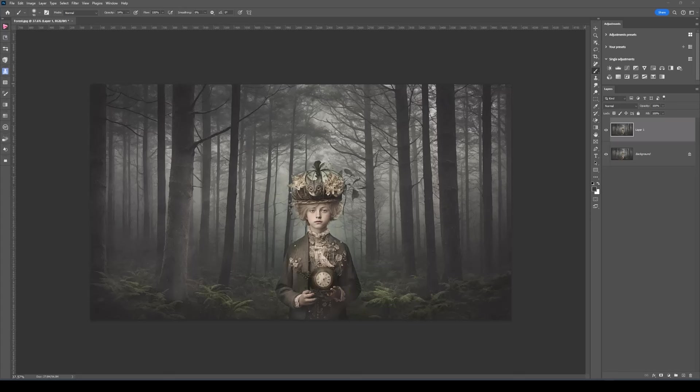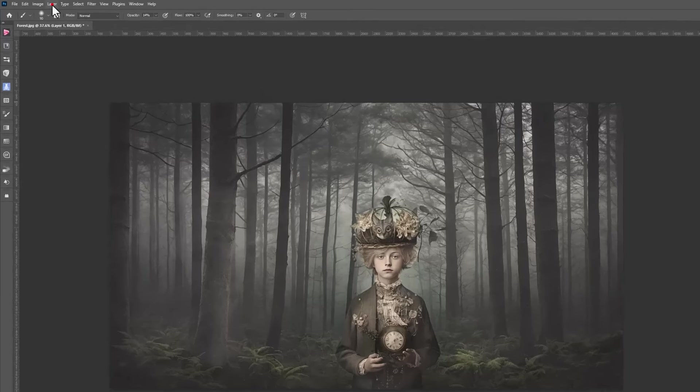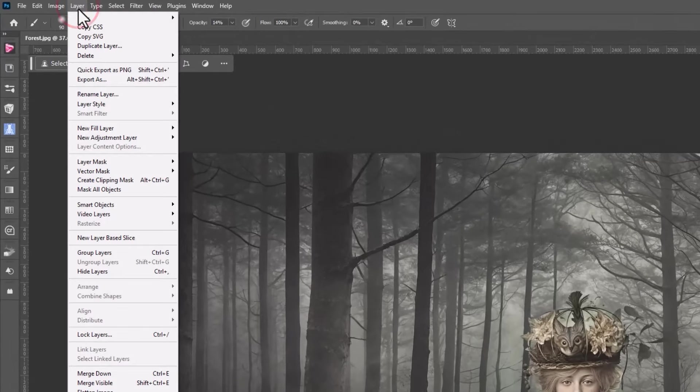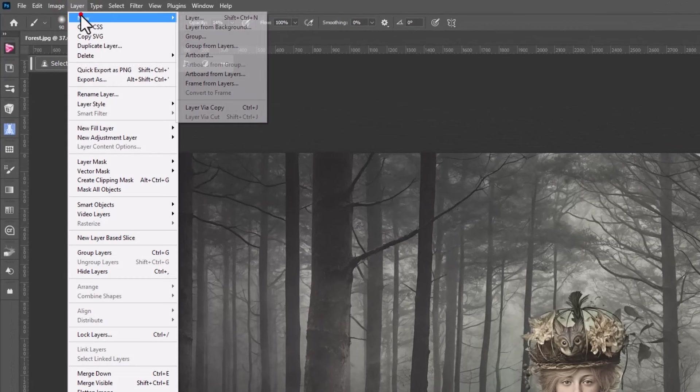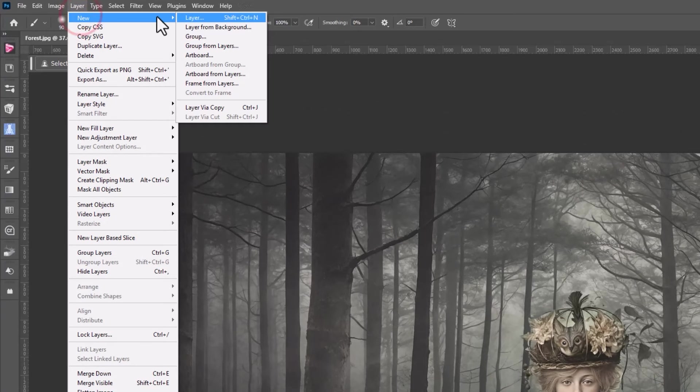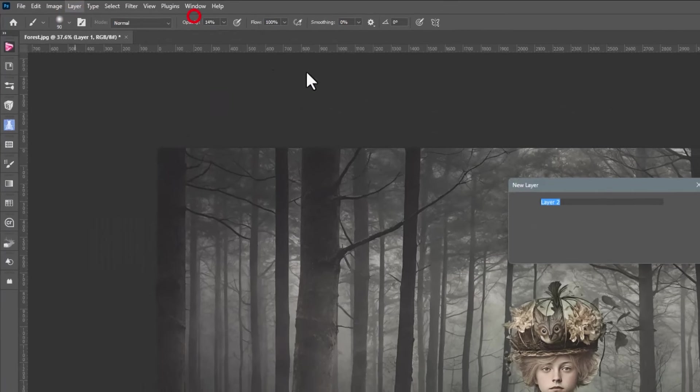One technique that I use is dodging and I use the brush tool to add light. But first, before I do that, I need to get a grey layer. Let's go up to layer, choose new, choose layer.